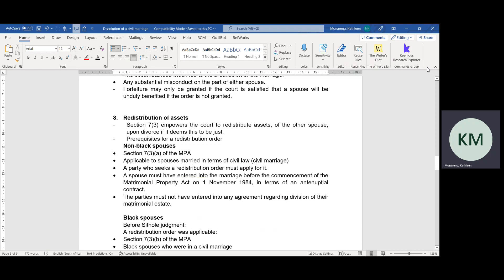Section 7, Subsection 3, Subsection A — or Section 7, Subsection 8 of the Matrimonial Property Act — applies to white, Asian, and coloured spouses who were married before 1 November 1984, that is, before the Matrimonial Property Act came into existence. The spouses' marriage must be out of community of property in terms of an antenuptial contract. Before the Matrimonial Property Act became law, non-black spouses — Asians, whites, and coloureds — had the choice of either getting married in community of property or out of community of property without the accrual system. The accrual system did not exist at the time.